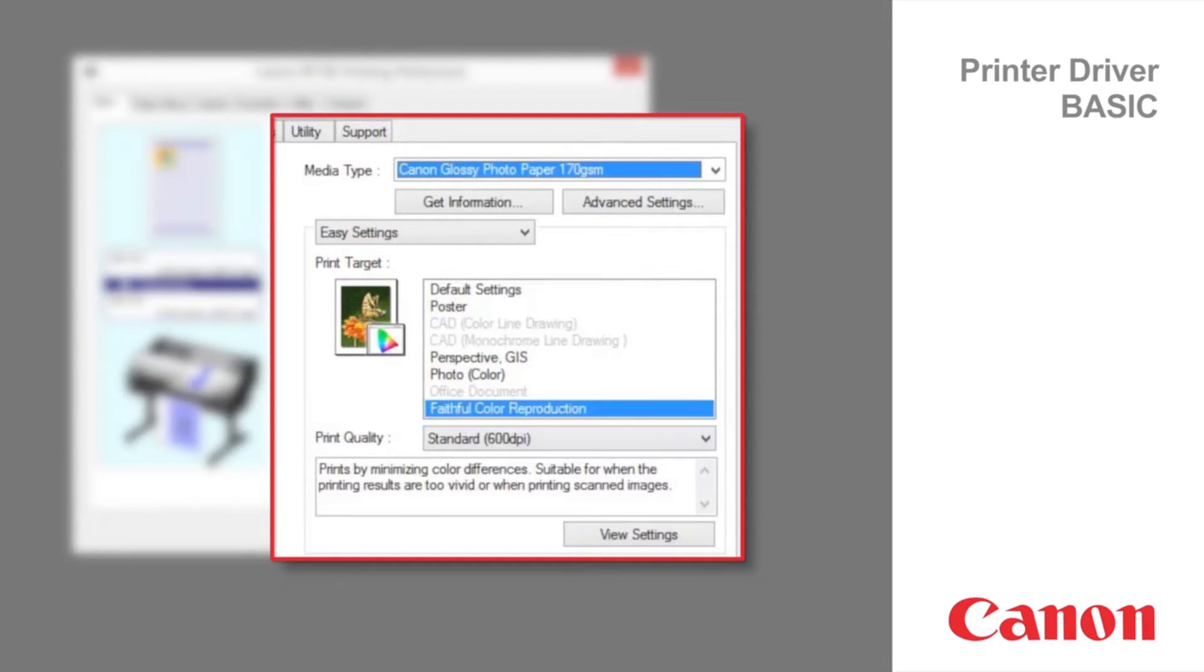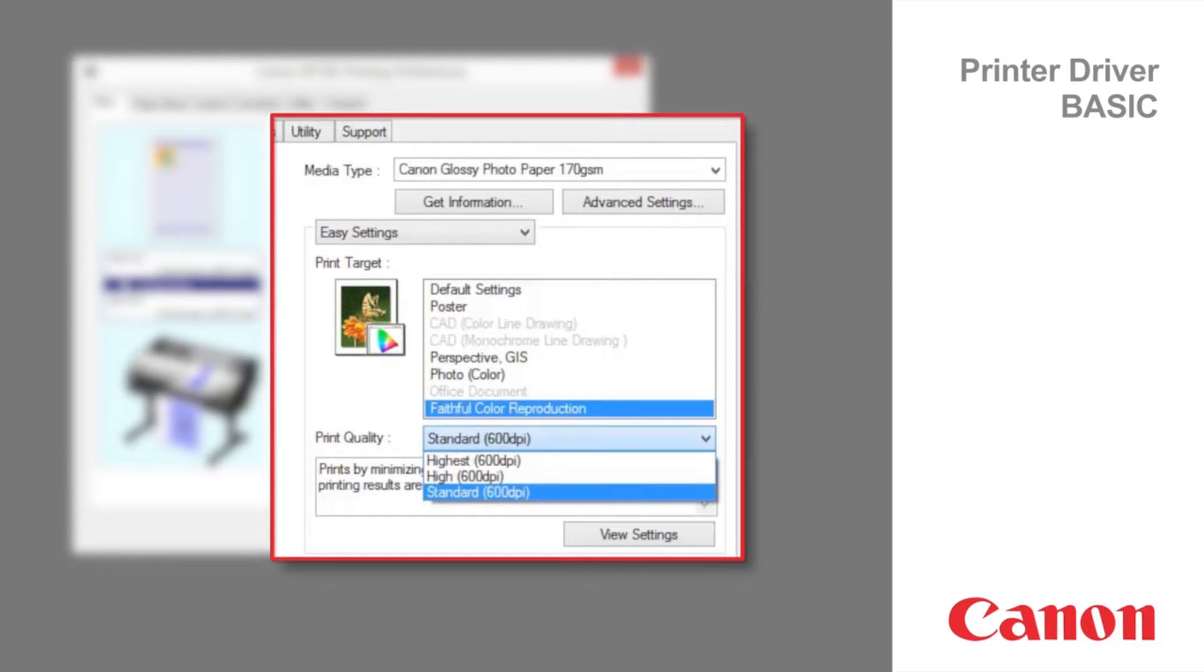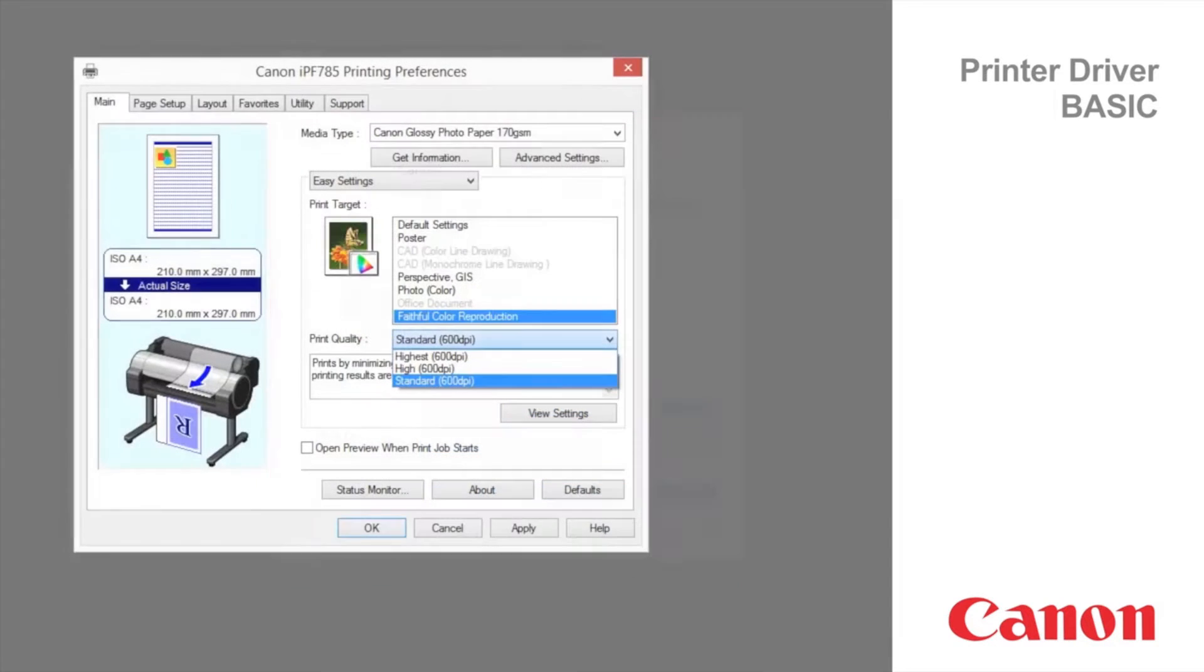The most ideal print quality settings become available for the media type selected. Take note of the quality change ranging from standard 600 dpi to highest 600 dpi for glossy paper.